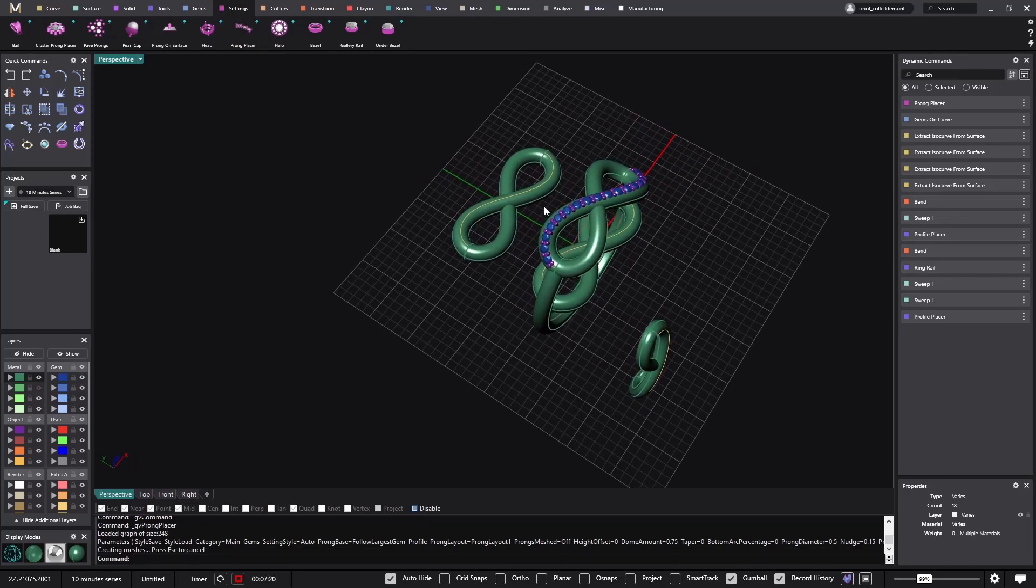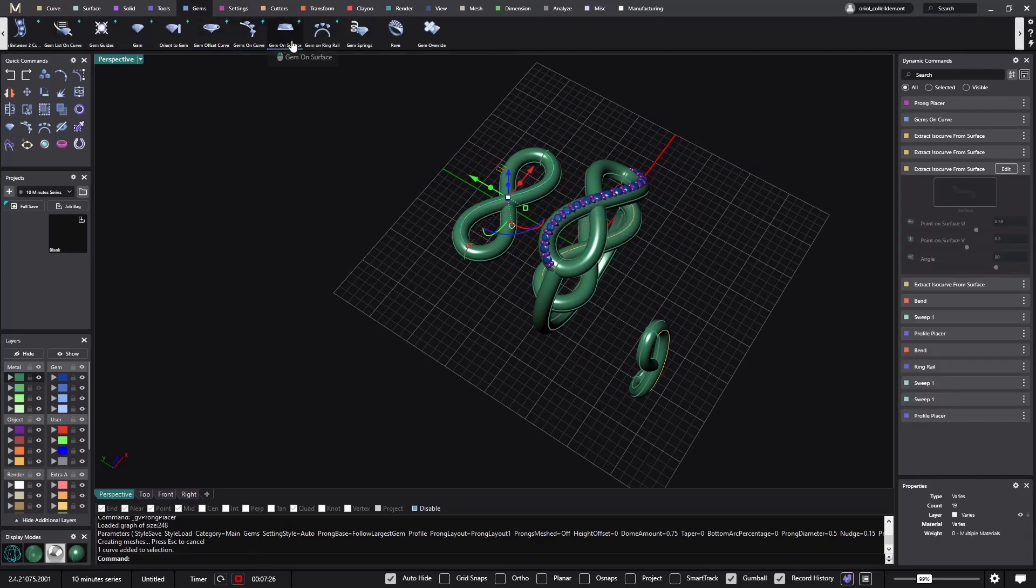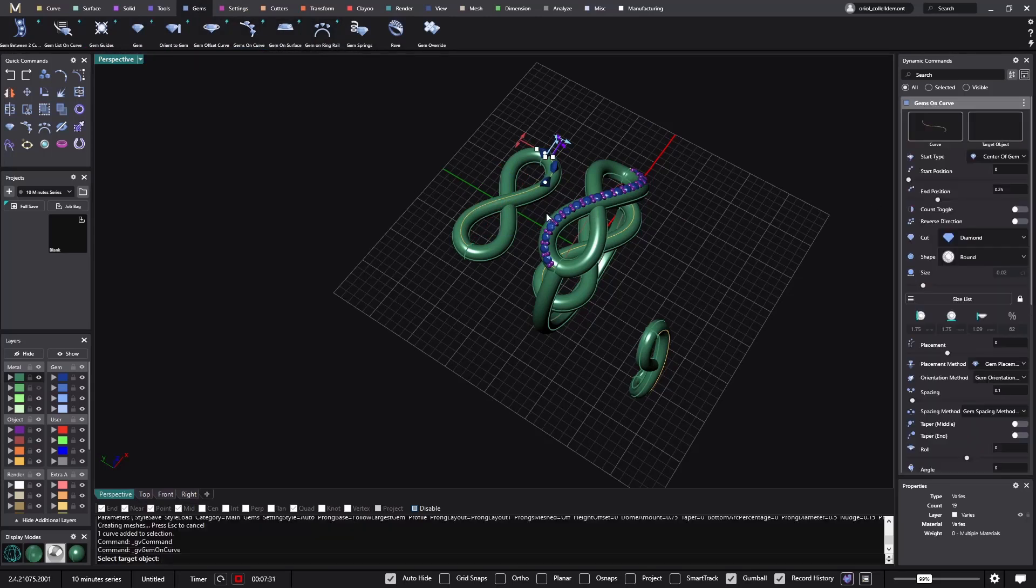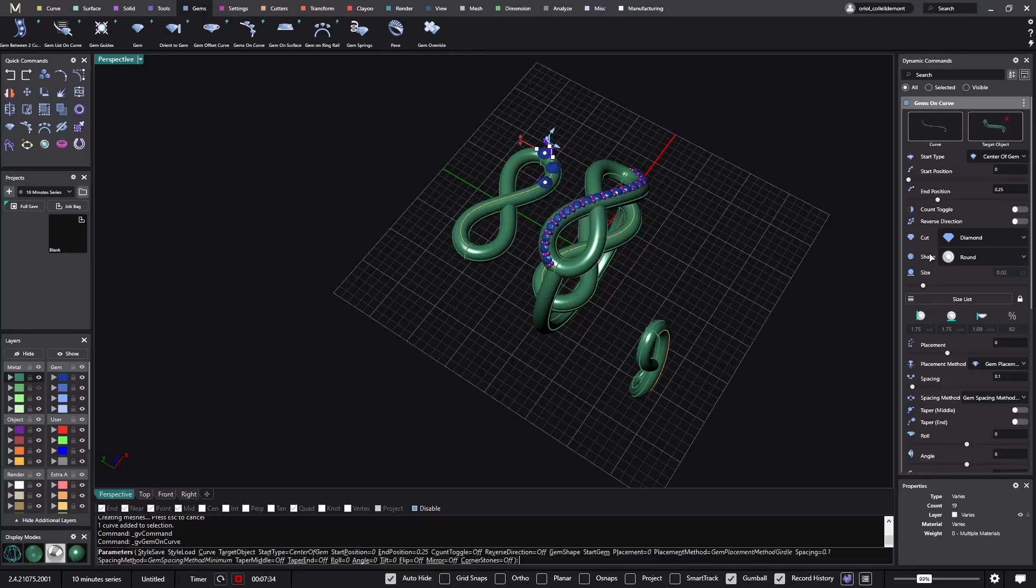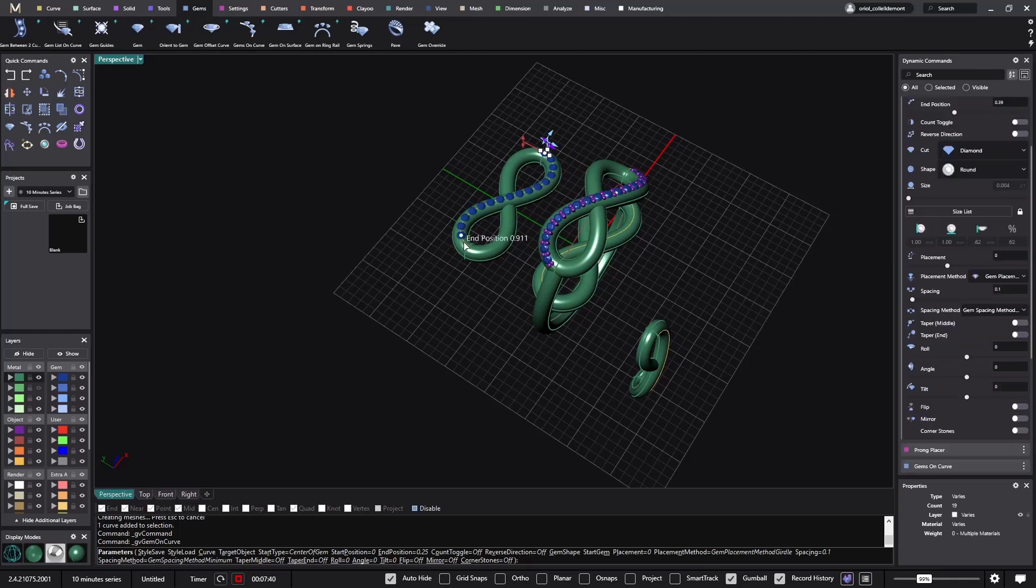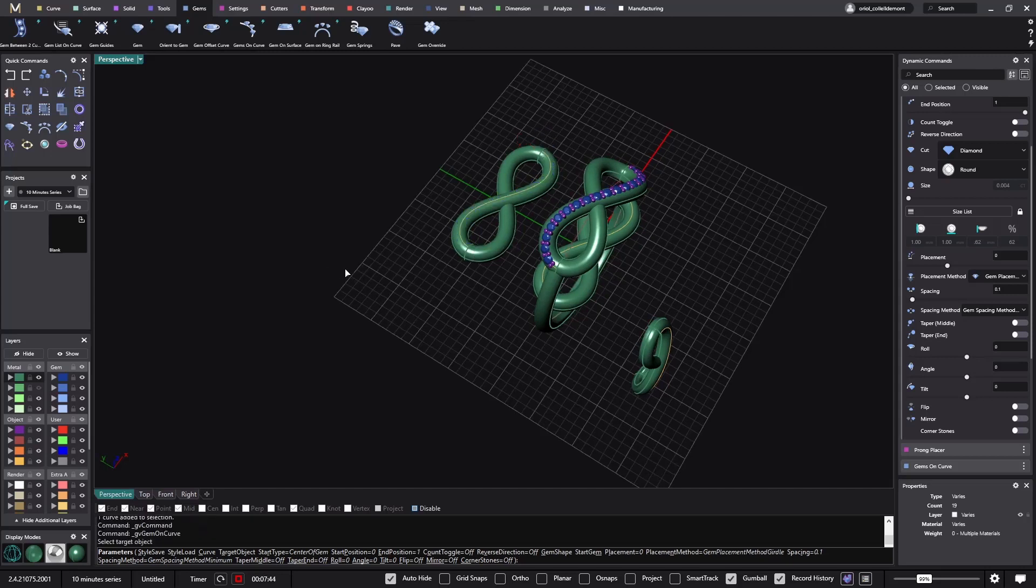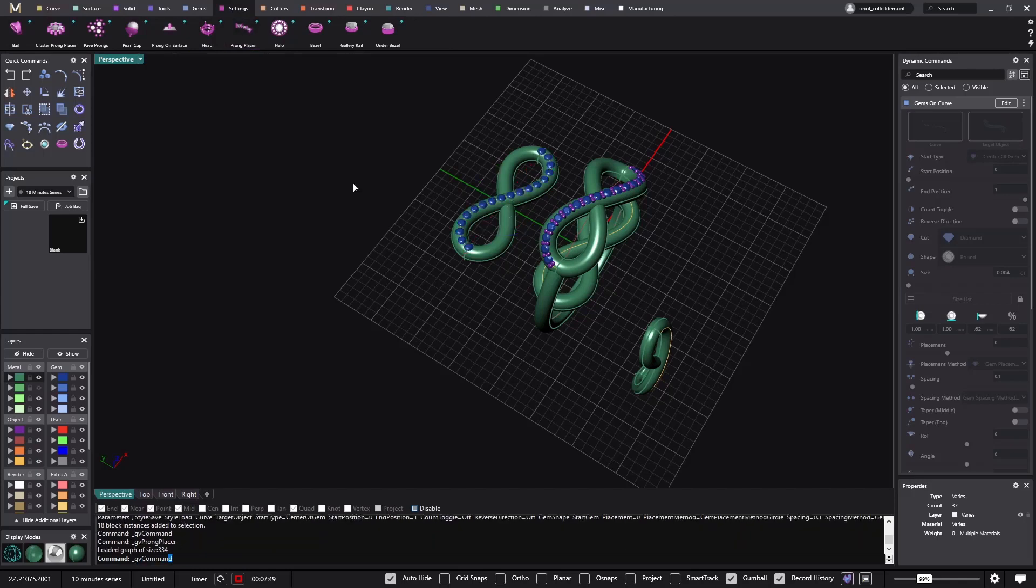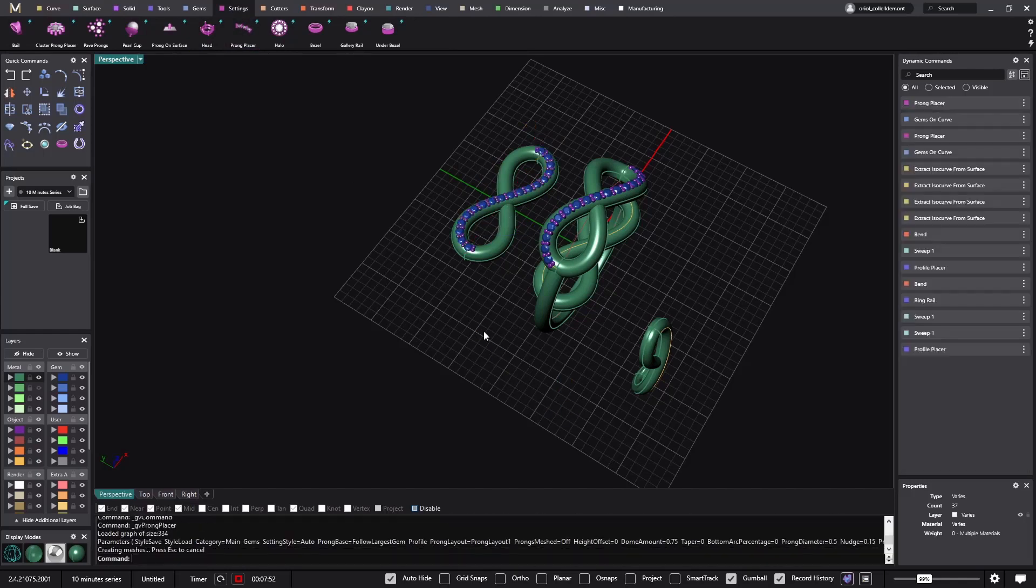Now I will do the same on this one curve. So seven minutes, probably we will be able to make it. Gems on curve, the surface is this one, one millimeter stones and up to here. Again I will go to settings, point placer.